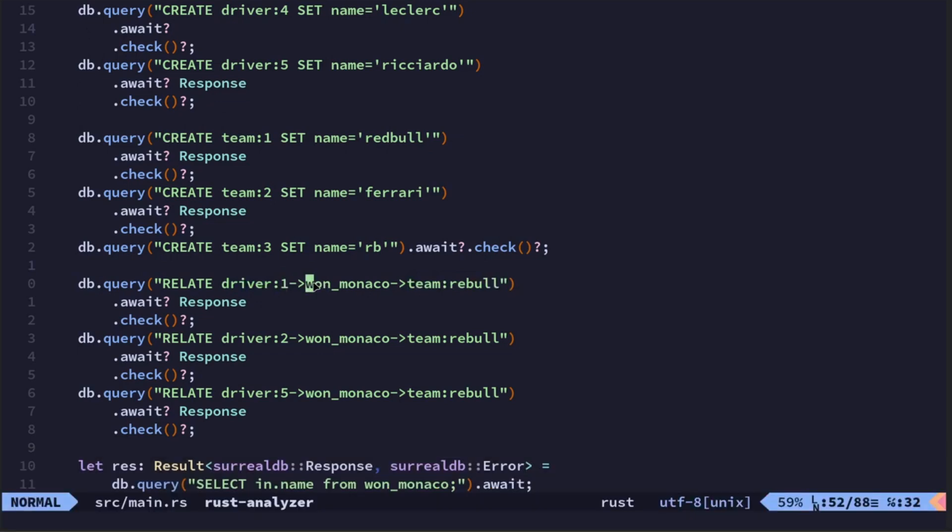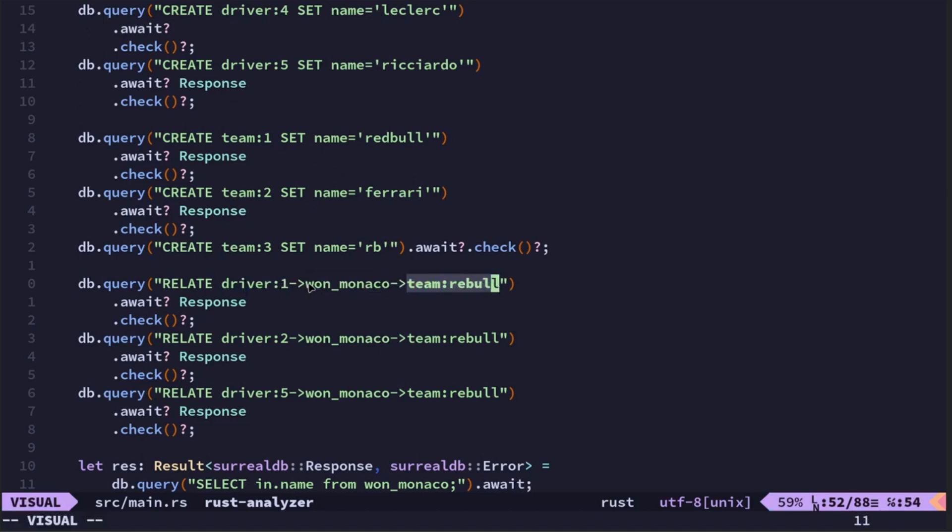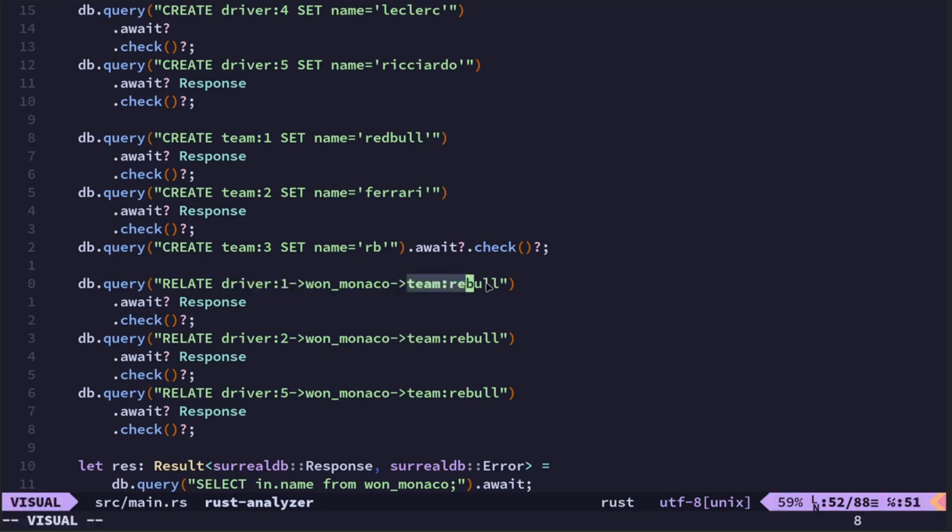And then relate, which is taking the driver and linking it to a team and saying what they... okay, verbs. So we've got table, verb, table. That's the way it's commonly explained. So you've got a verb. If you had author, it would be wrote and then article. So you'd have an author table and an article table and it'd have wrote. Wrote would typically have the date of the article being written so you can capture the current time or whatever.